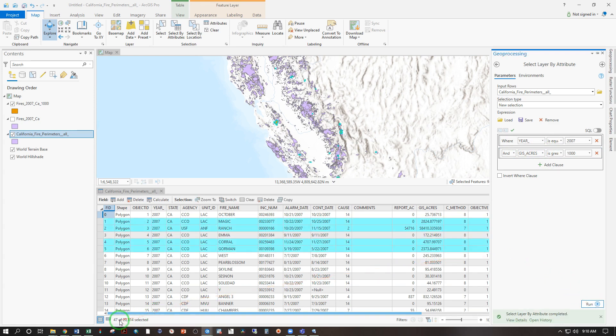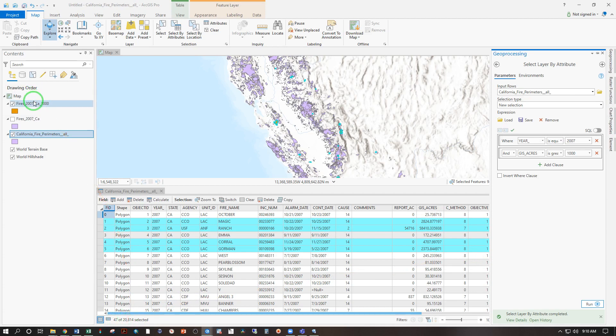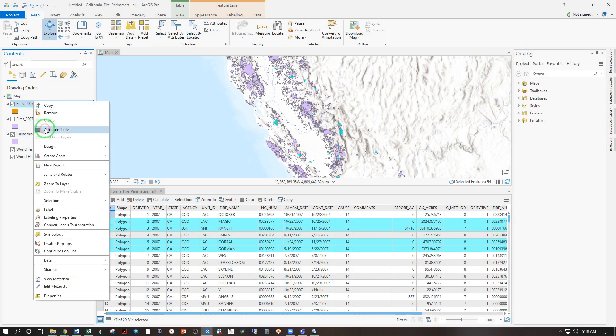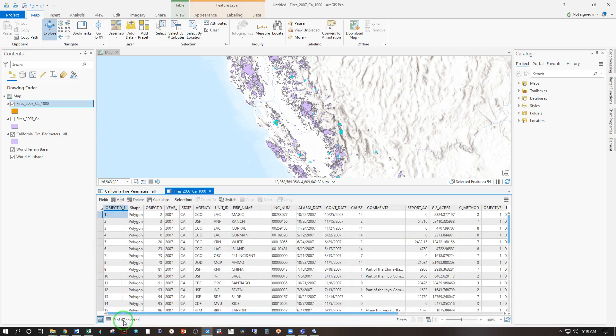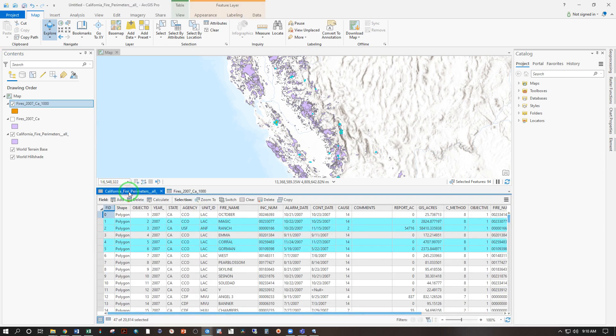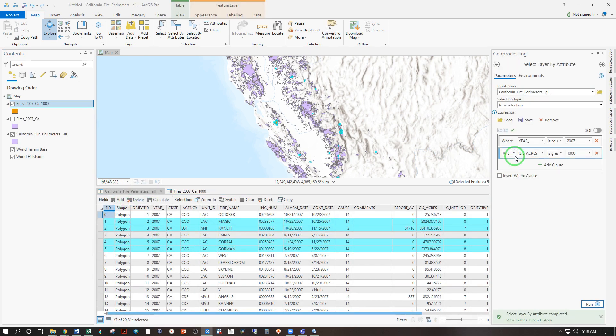So let's run that and see what it means. So we have 47 of the 20,000 selected. If we right click and open the attribute table here, we should also see there's 47 there. So we've got the same output, just like in QGIS.